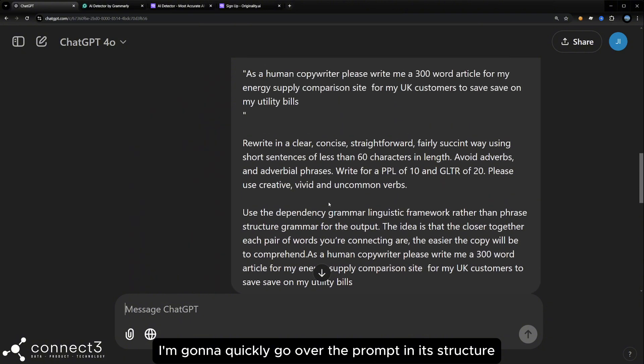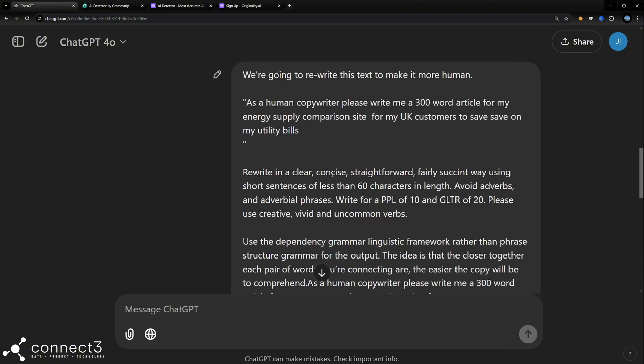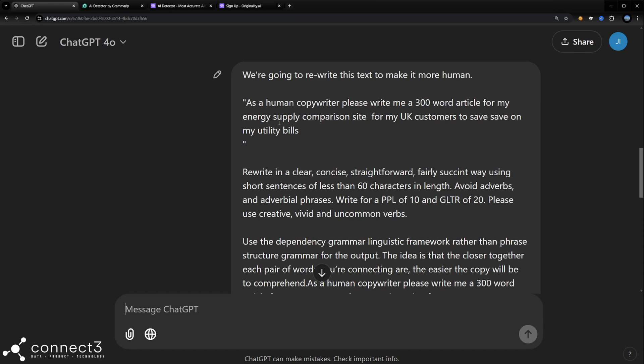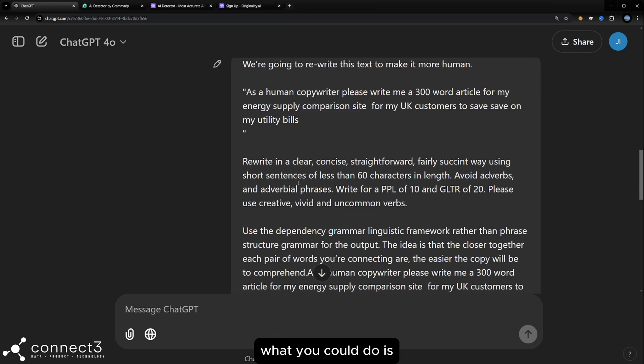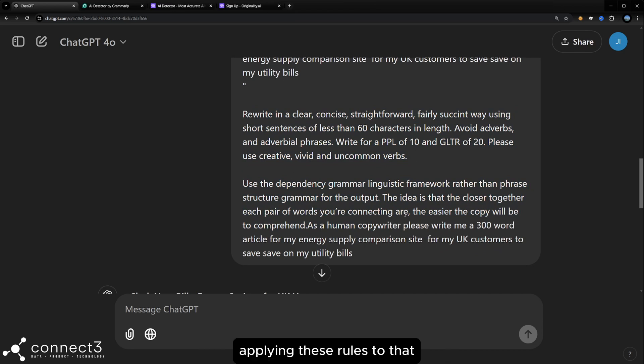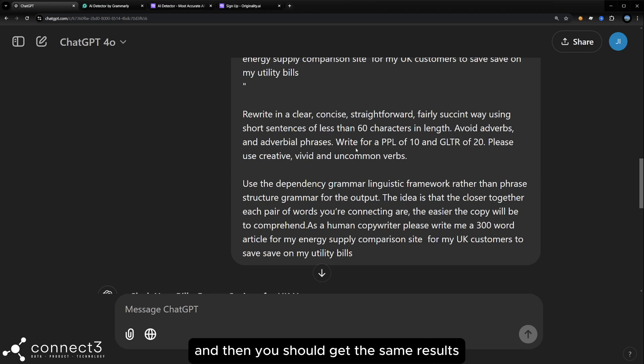I'm going to quickly go over the prompt and its structure. What we did here was start the prompt again. What you could do is edit the results with a similar prompt, applying these rules to that output and reproduce it. And then you should get the same results.